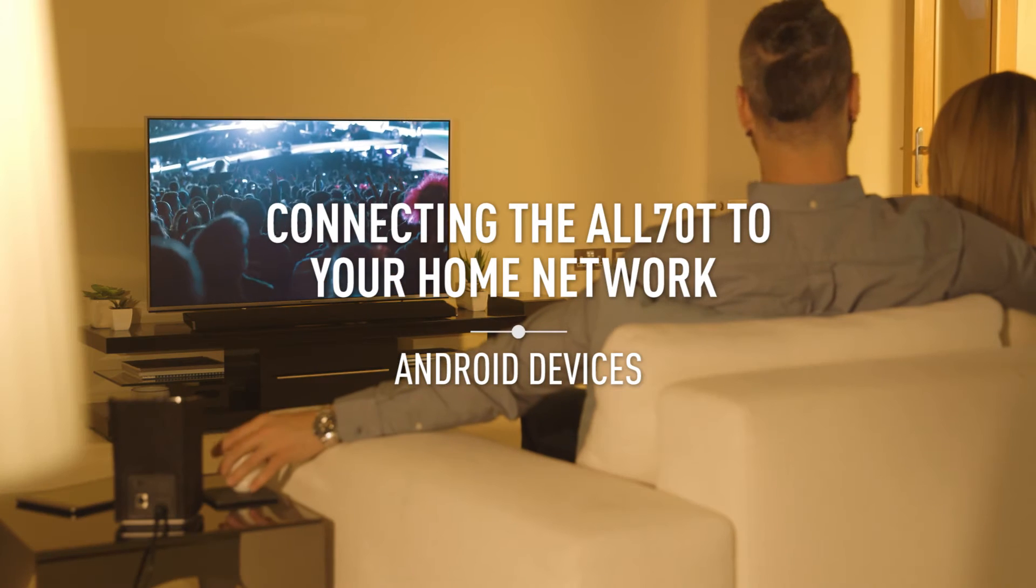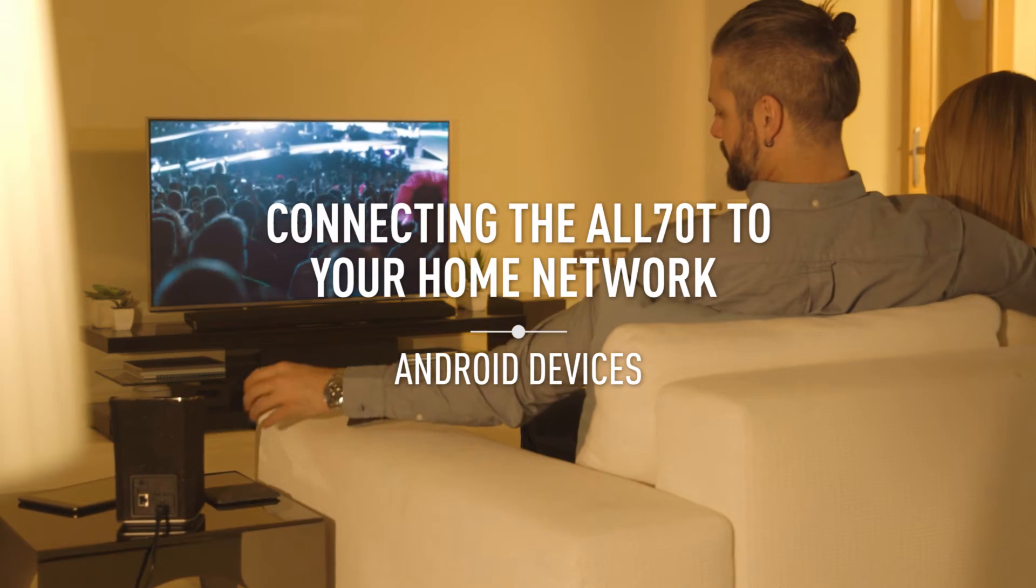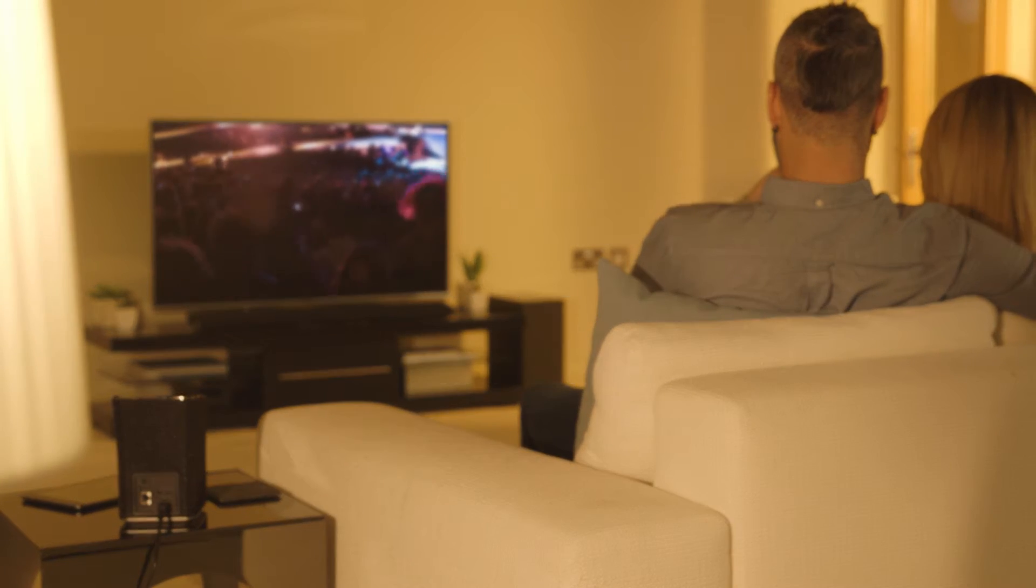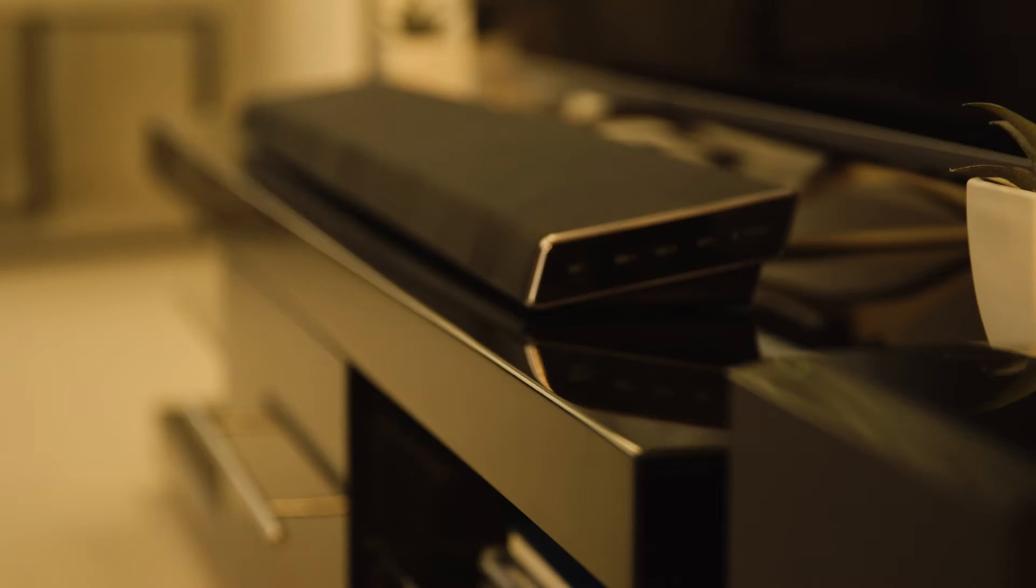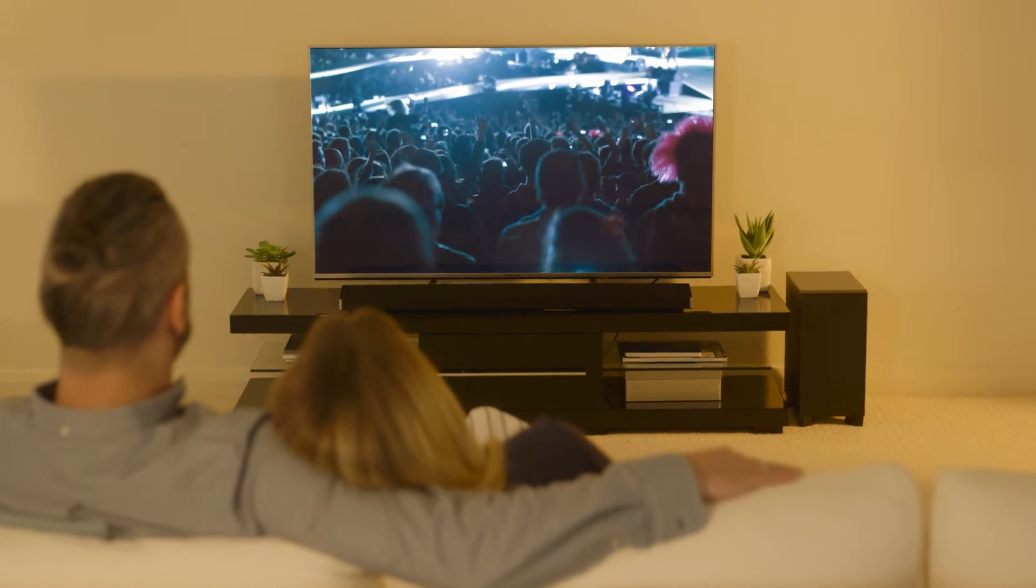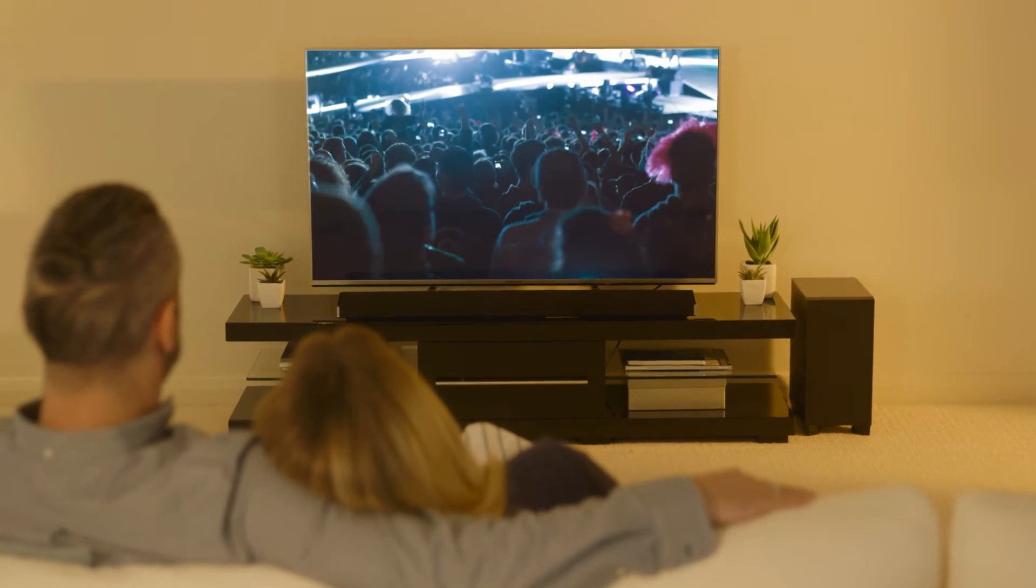This guide will take you through how to connect the ALL70T or ALL30T to a network, so you can enjoy streaming music to your soundbar.